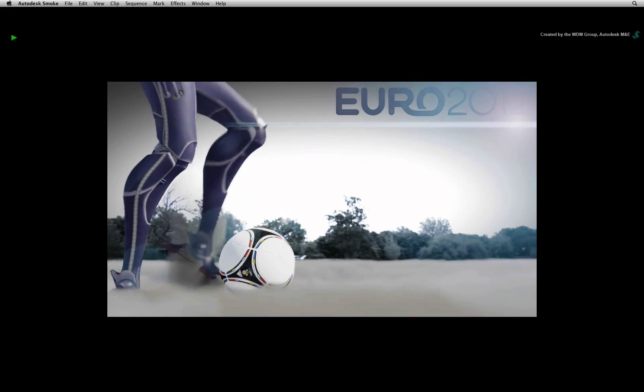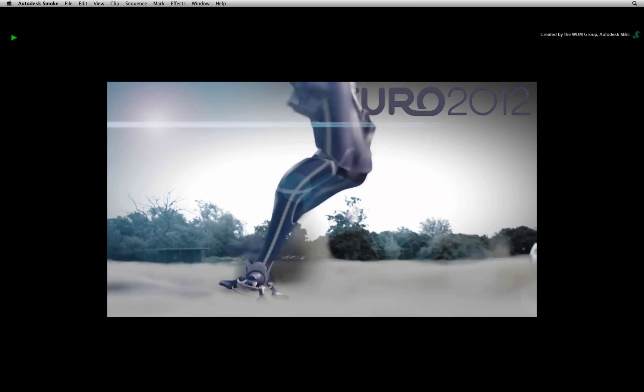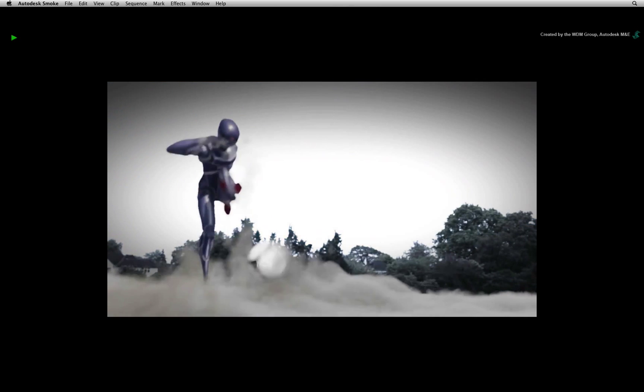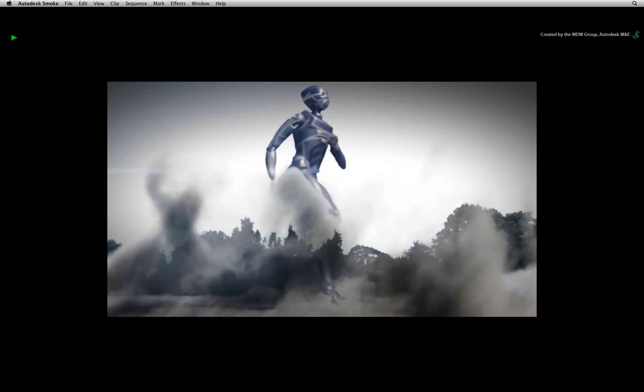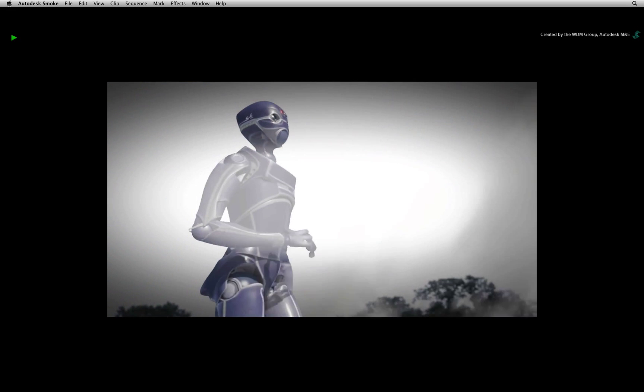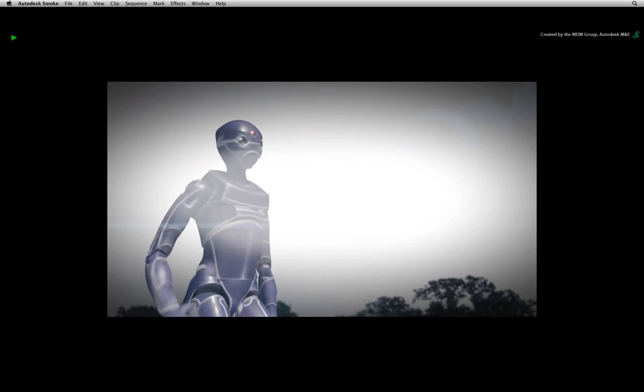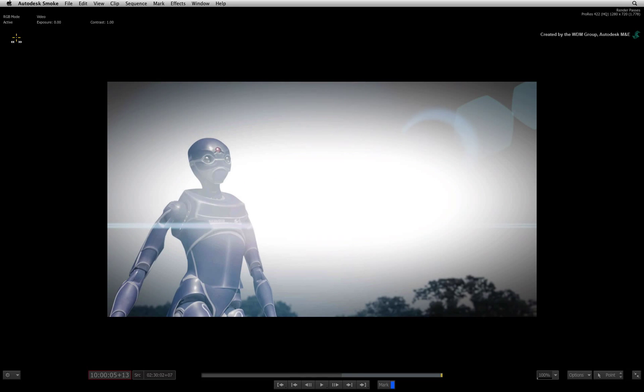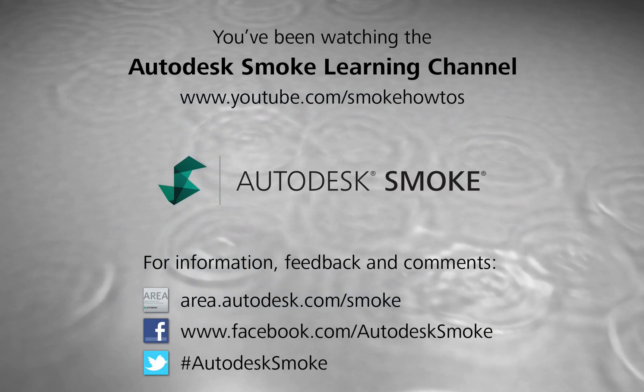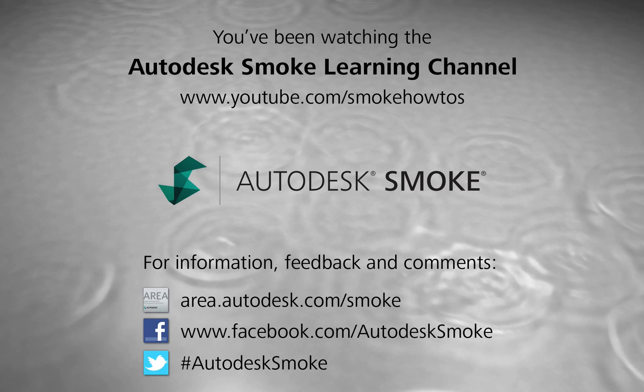More videos on working with CGI passes in Autodesk Smoke will be added in the future. I hope you've enjoyed this video series so far. Thank you for watching and please subscribe to the Smoke Learning Channel for future videos.